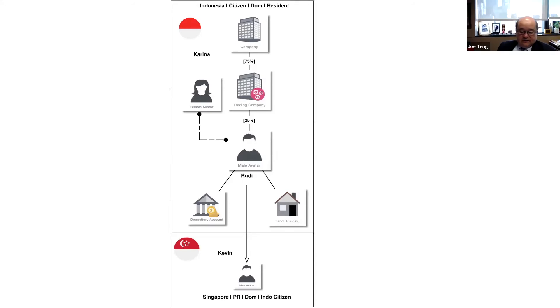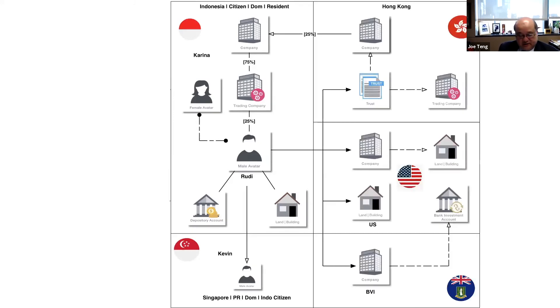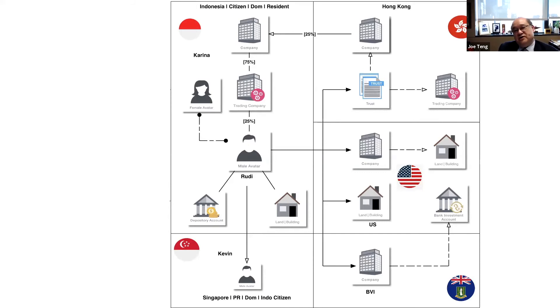Okay, thanks Zach. Let's continue with the first case. As far as I'll comment, Rudy and Katrina have one son, Kaffin, who is an Indonesian citizen. If you show the next slide, Zach.